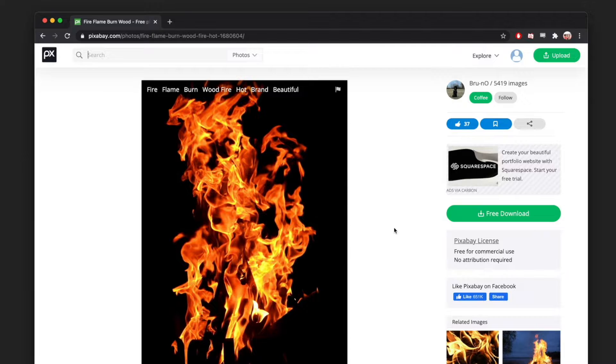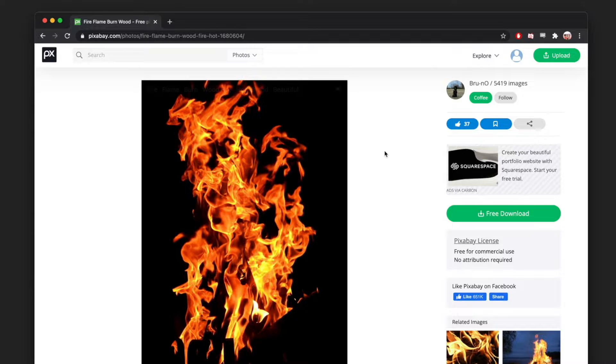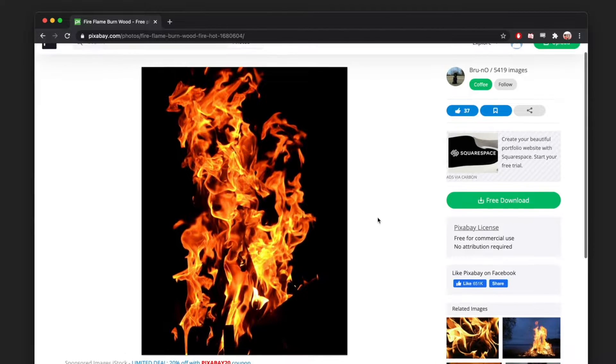This also works really well if the background of the image is black, and that just has to do with the way we're going to do this. Here's one that I think will work really well. There's a lot of variation in the fire, it's on a black background, and it's mostly isolated within the interior of the image.